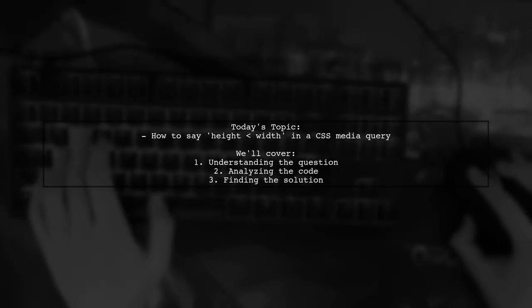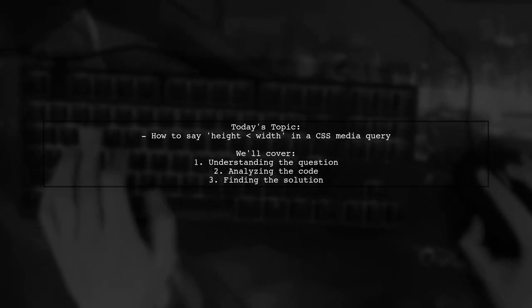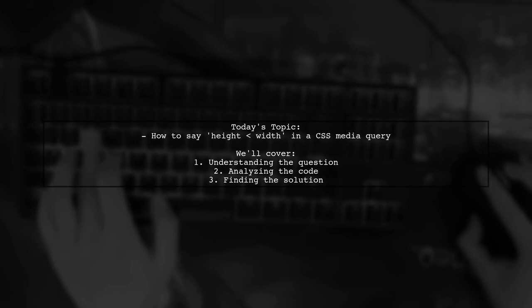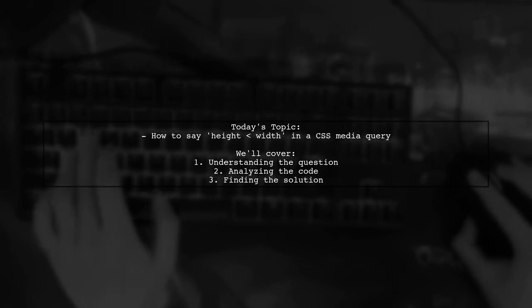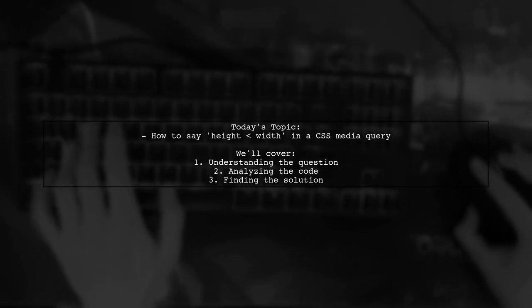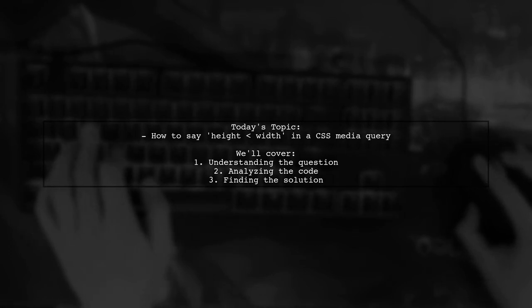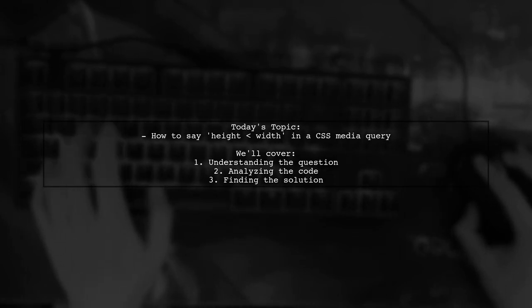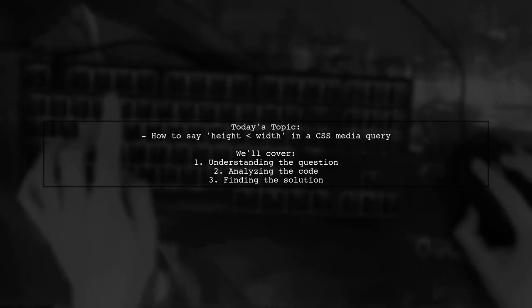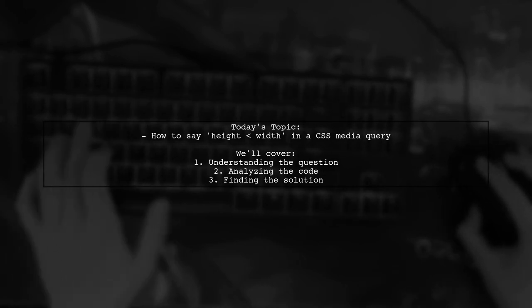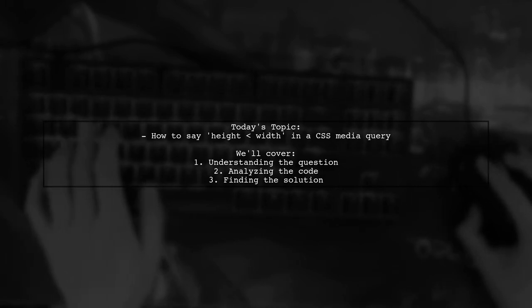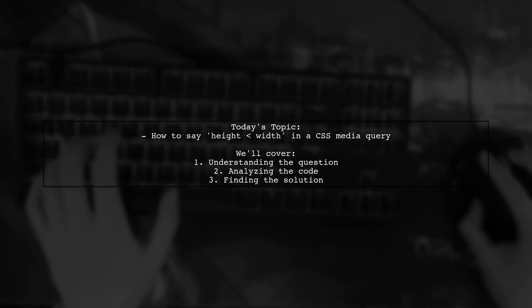Welcome to our CSS tips and tricks video. Today, we're tackling a question that many web developers encounter. Our viewer wants to know how to express the condition height is less than width in a CSS media query. Let's take a closer look at their attempt and see how we can refine it.